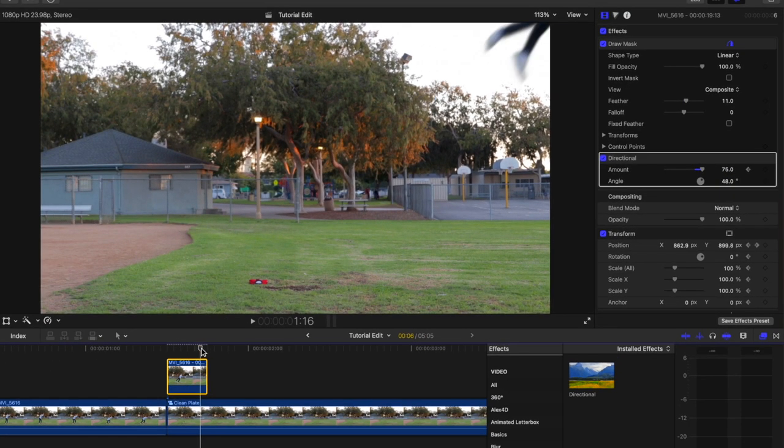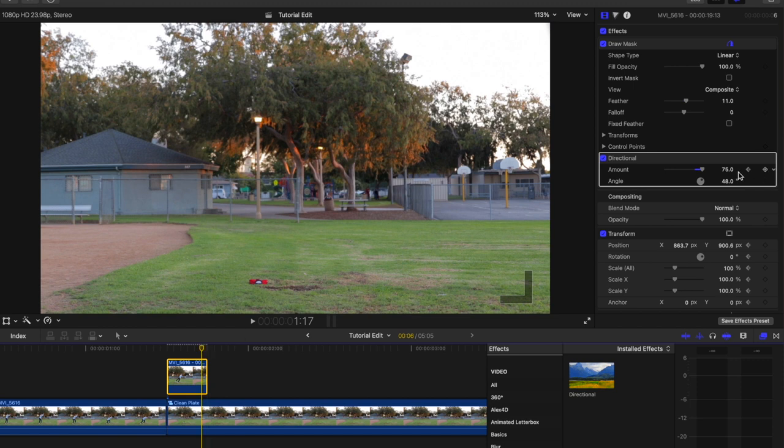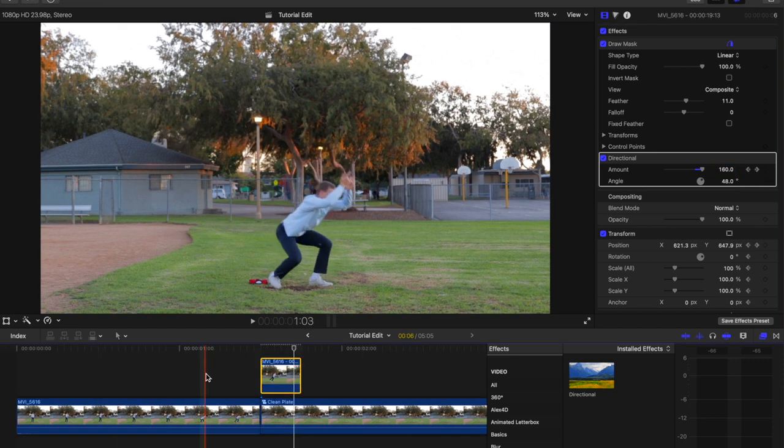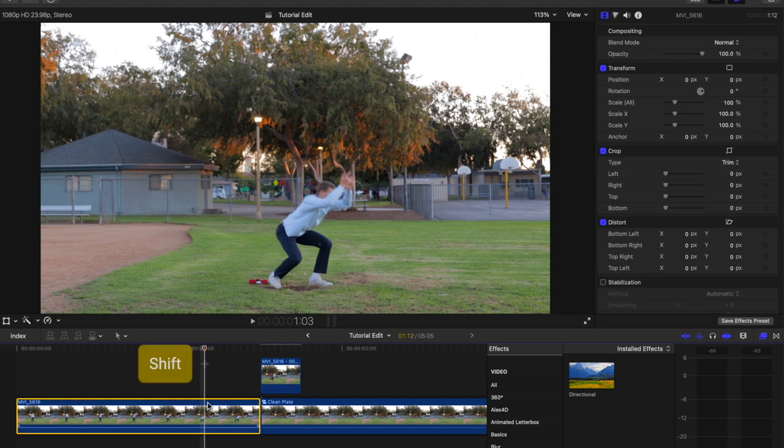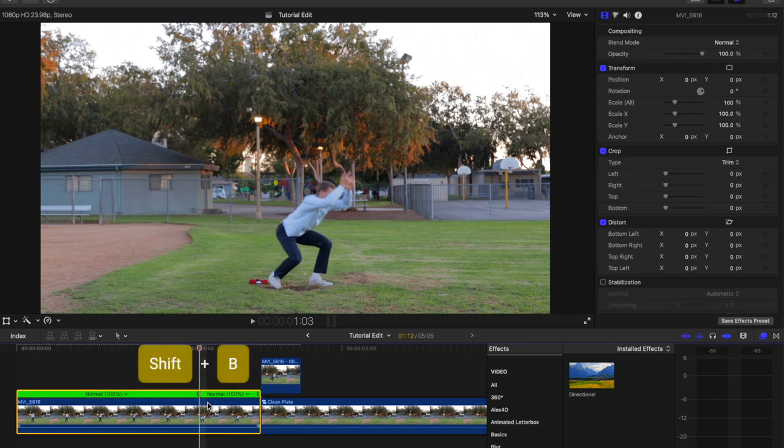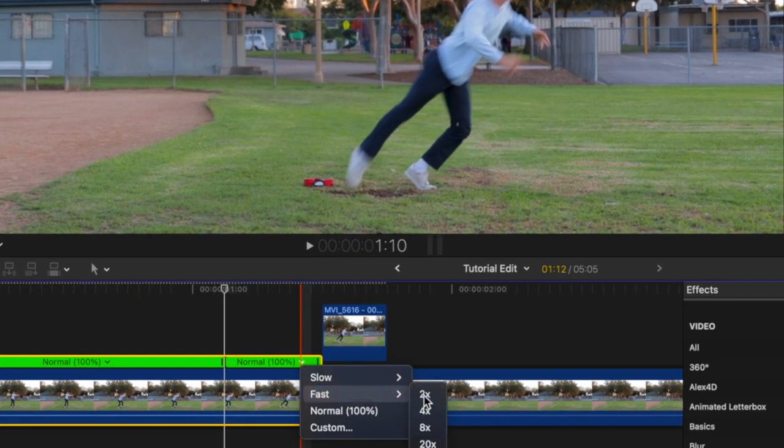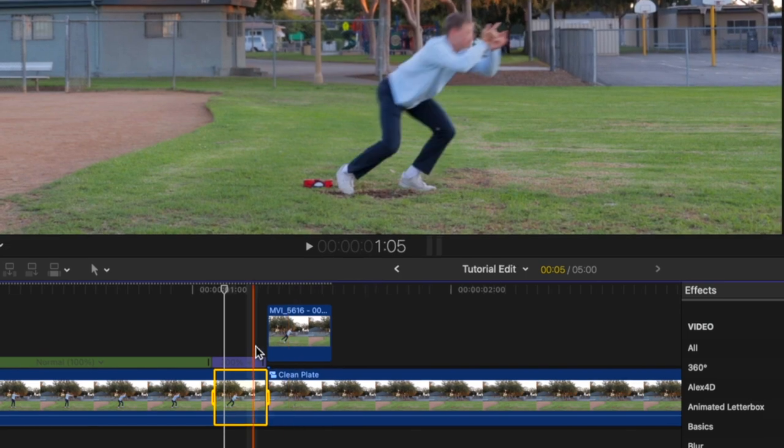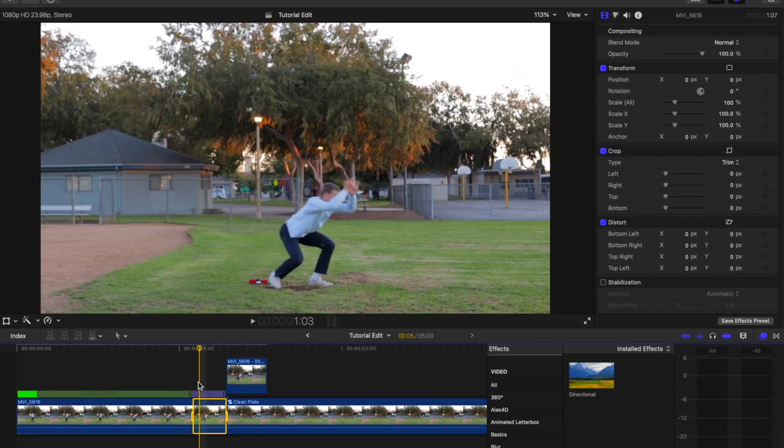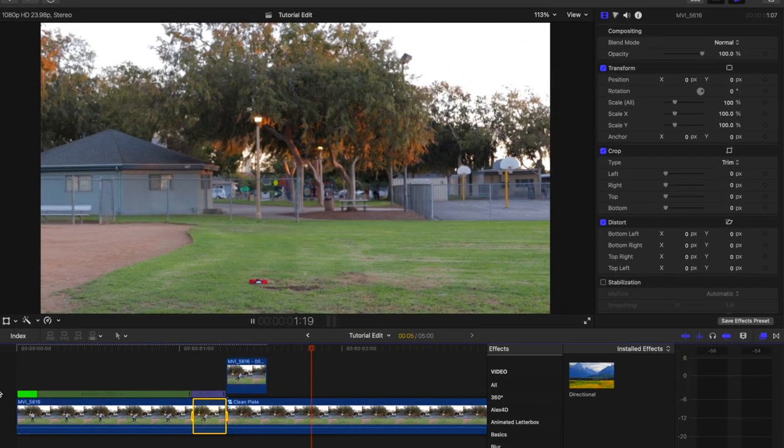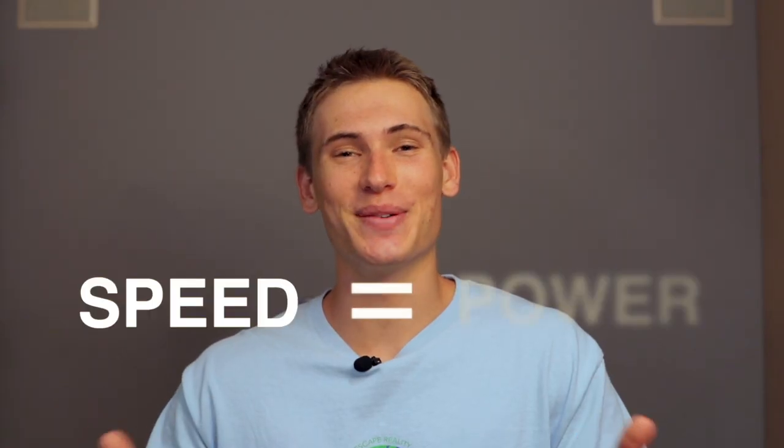Set a keyframe on Amount on the first frame, scrub to the last frame, and then increase the amount to 200. To add more power to the takeoff, create a speed cut where the subject is crouched the lowest and increase the speed after that point so that the spring up is fast and powerful. Remember, speed equals power. Now it's time to find a Spider-Man web composite.